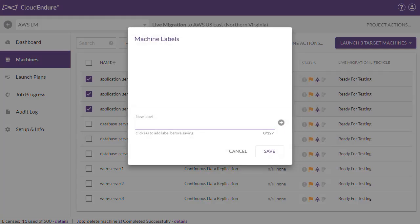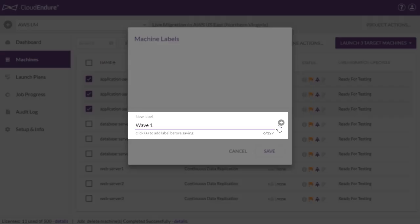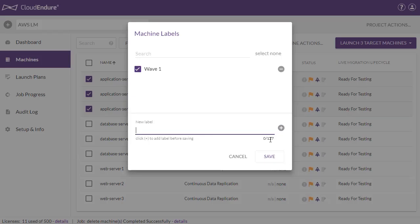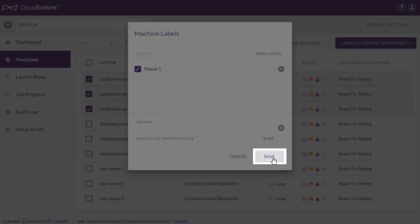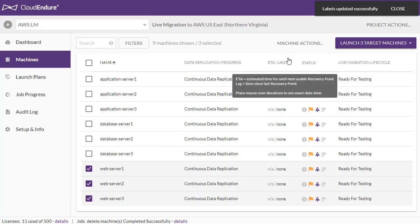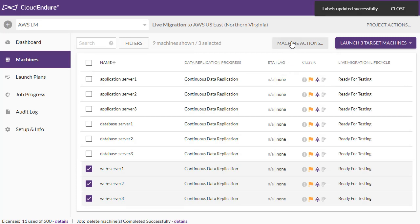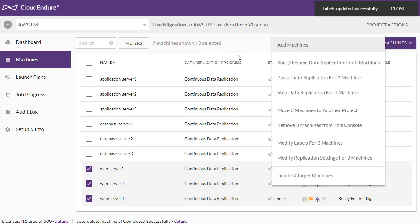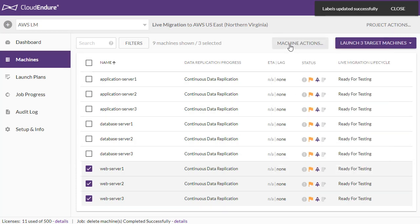We will add a new label to the machines by clicking the plus icon and then clicking Save. We will now repeat this step for the next two groups of machines.